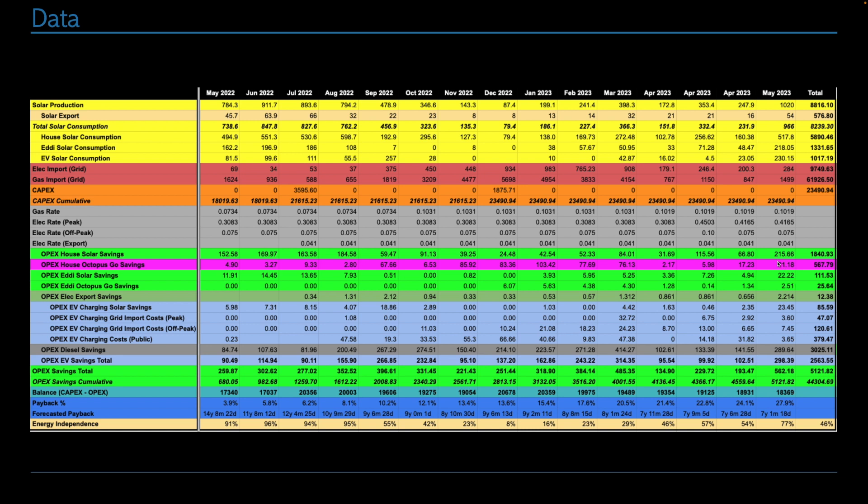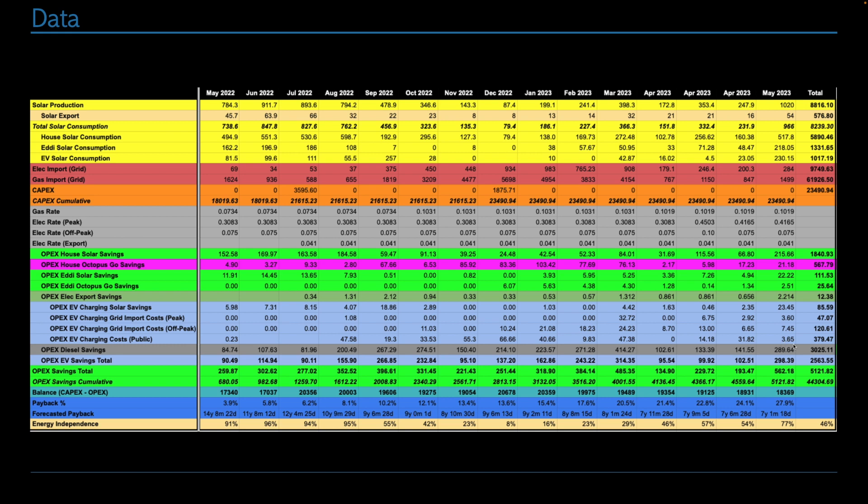In terms of looking at these numbers from a monetary point of view, having solar power has saved my house £215. Having the cheap overnight tariff has saved me a further £21. Having the eddy has saved me £22 and being able to use the eddy overnight on the cheap rate has saved me a further £2.51. By exporting electricity, I have earned £2.21 from Octopus. And then looking at the car, charging the car from solar power has saved me £23.45. Buying peak time electricity has cost me £3.60. Buying off-peak electricity has cost me £7.45. And charging using the public network has cost me £3.65.